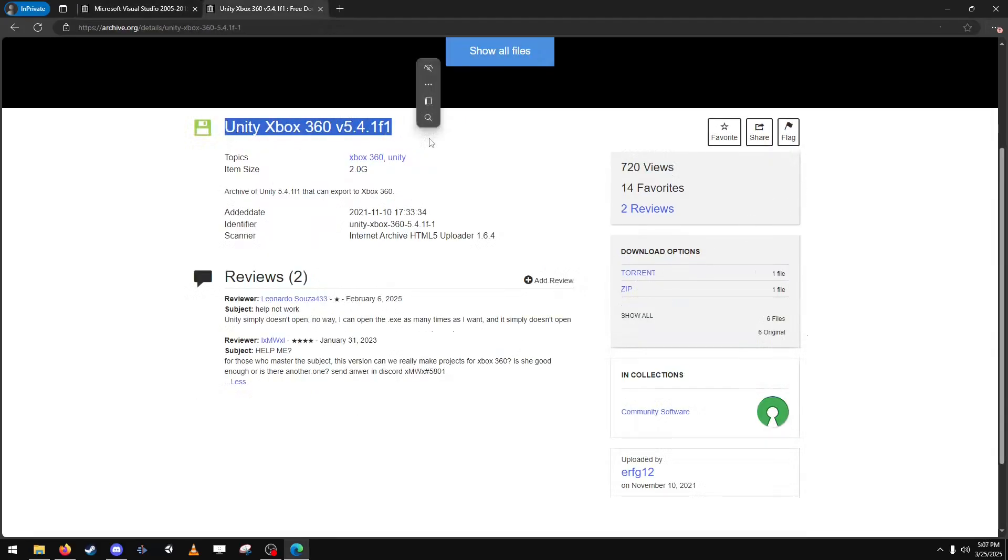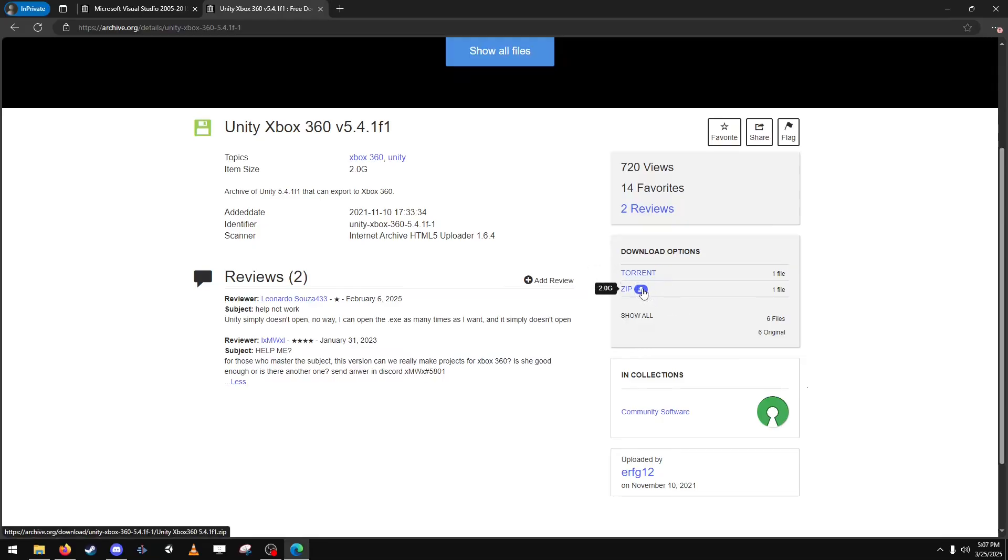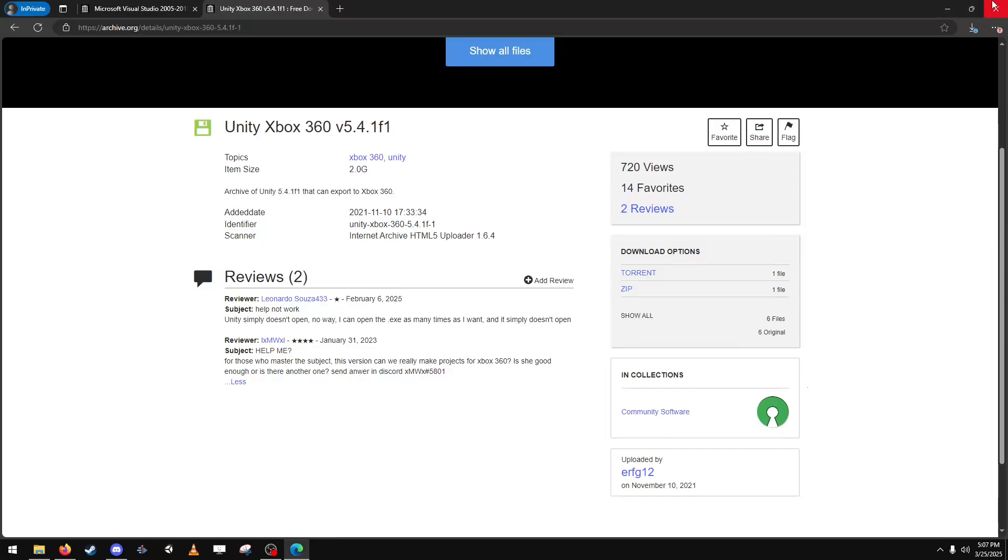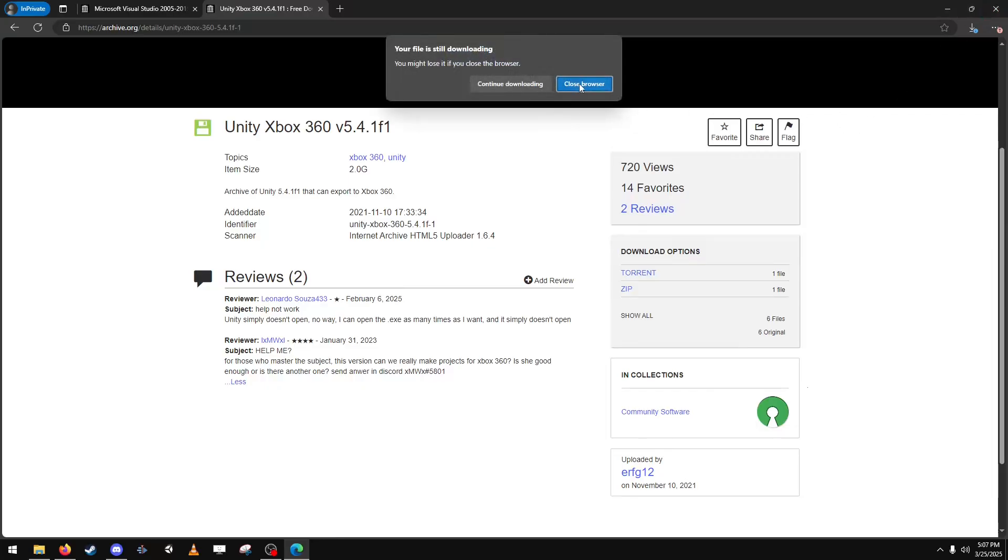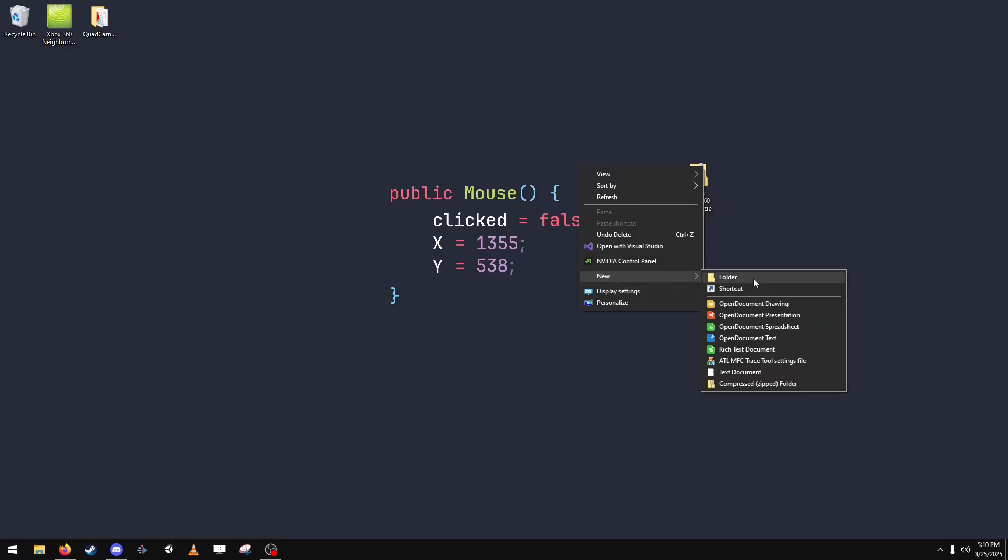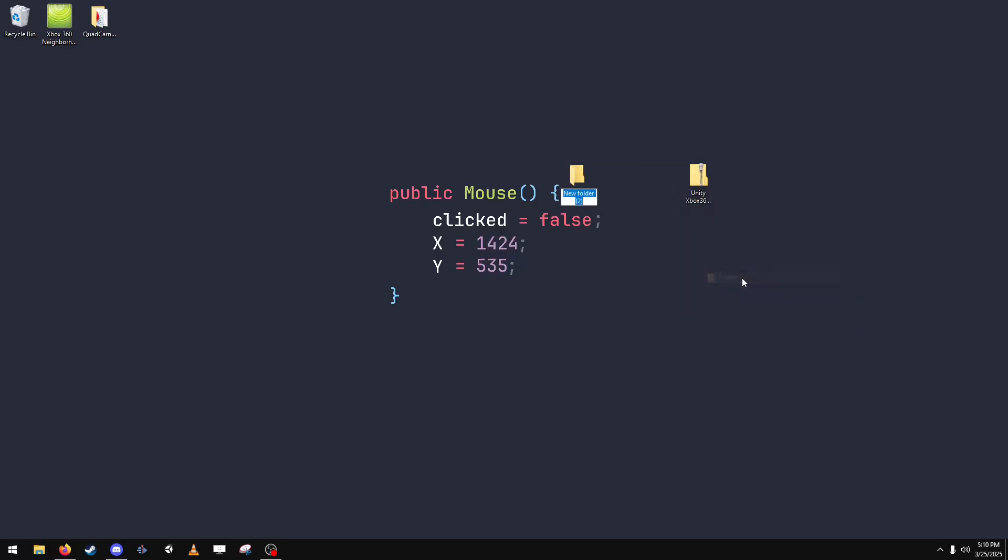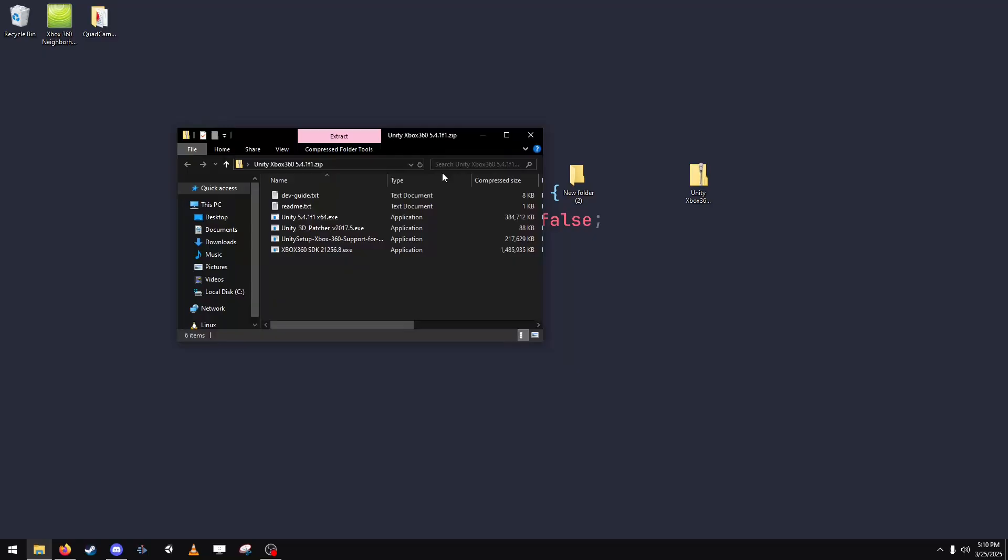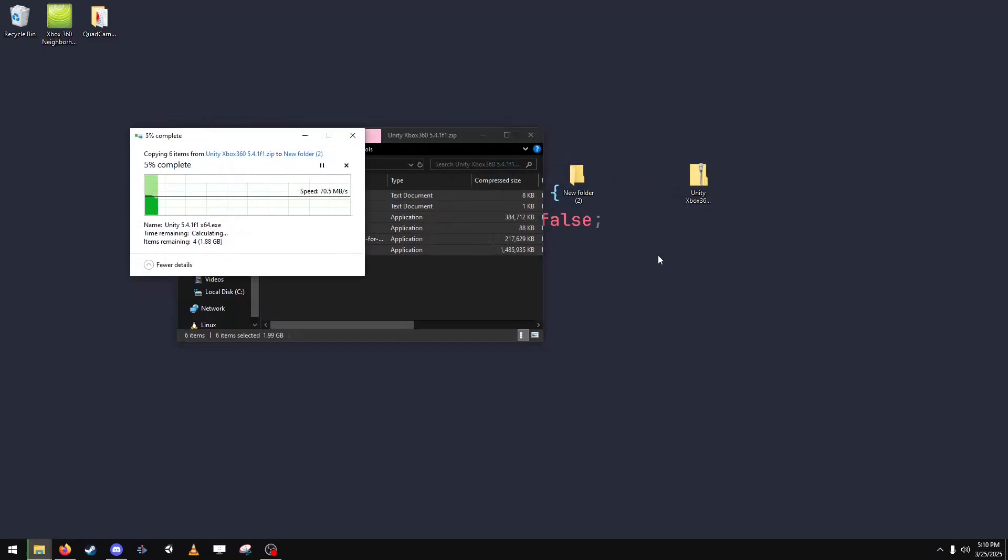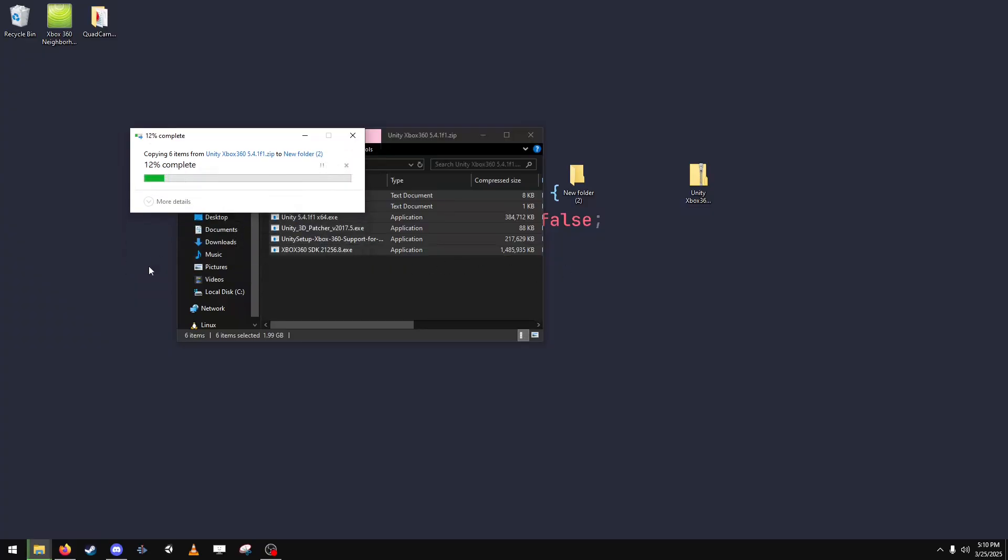Next you want to download the Xbox 360 development kit with Unity. Save that and close. Now extract the files to the desktop. This can take a few minutes.